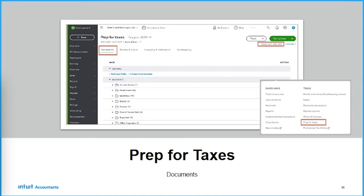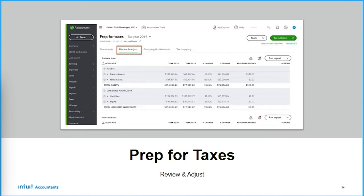Prepping for taxes — we've completely reimagined our prep for taxes section. We've implemented a document management system. You can create folders and collect source documents all in one place on the client file for your clients and staff. Review and adjust is a live working trial balance. Those little gray check marks on the left — click one and it turns into a green check mark. As you work through accounts, you can close them out by checking them off, letting everyone know those are done. You can also attach documents and add notes.